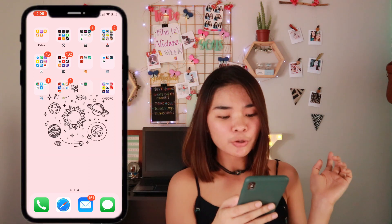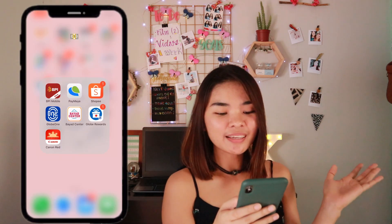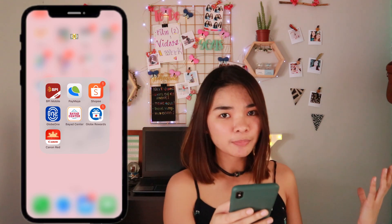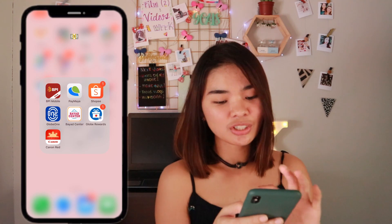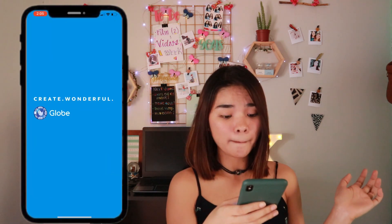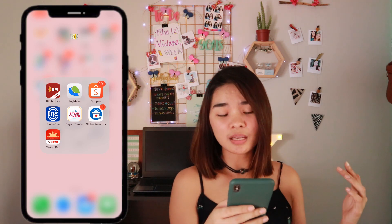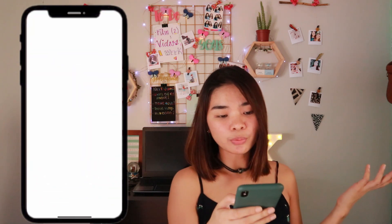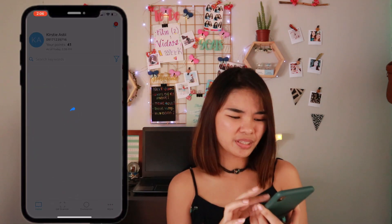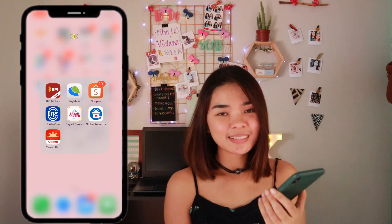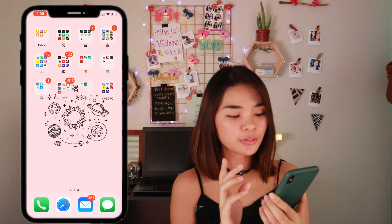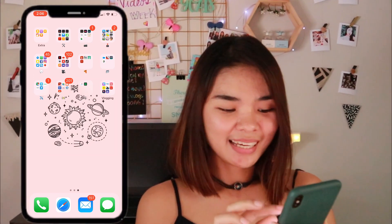The next folder has a cash emoji — these are my banking and shopping apps. BPI Mobile is my bank, PayMaya is my virtual credit card since I don't have a physical one. Shopee is for affordable shopping. Globe One is my postpaid app. BillsEase is for paying bills. Globe Rewards gives you points if you're a prepaid user. Canon Red is where I registered my camera for an additional two-year warranty, which is really helpful.